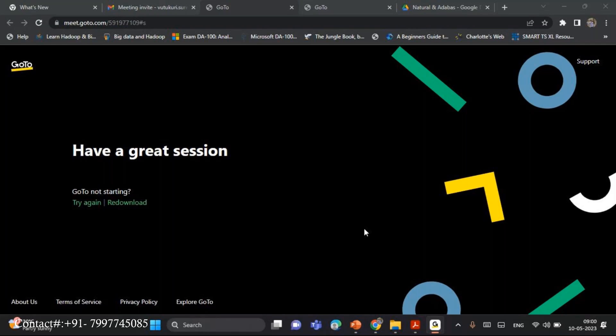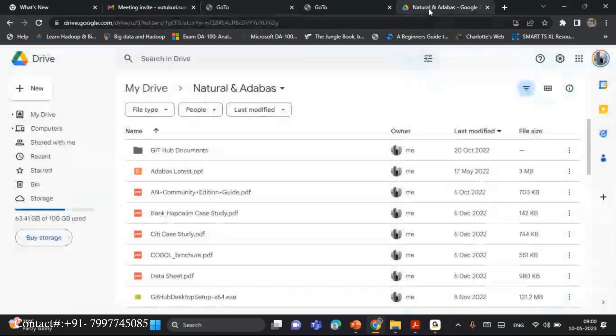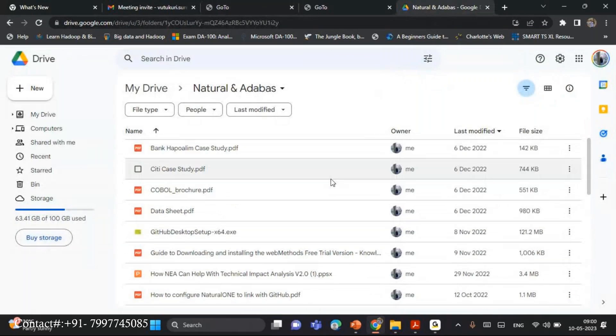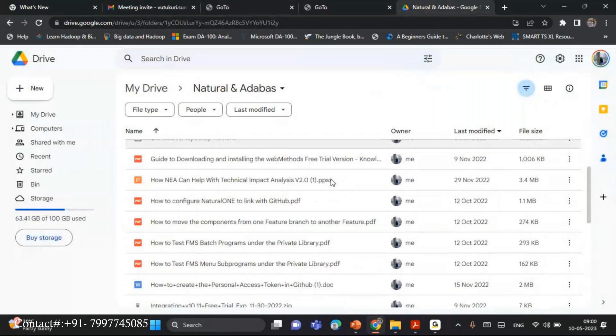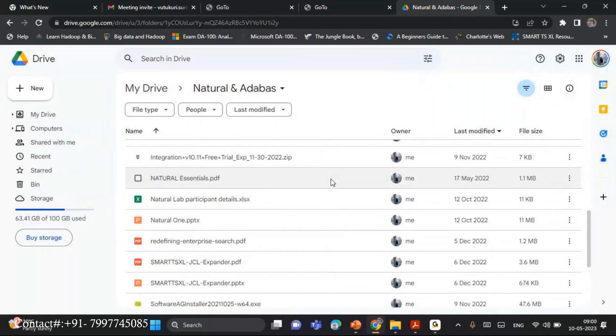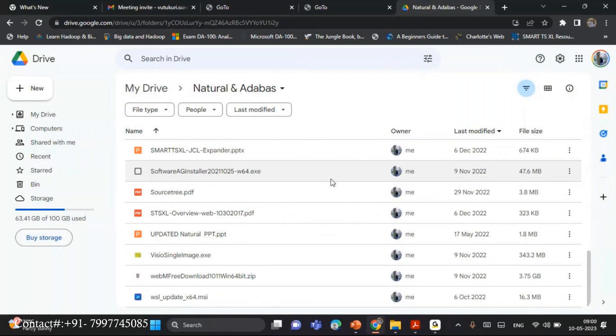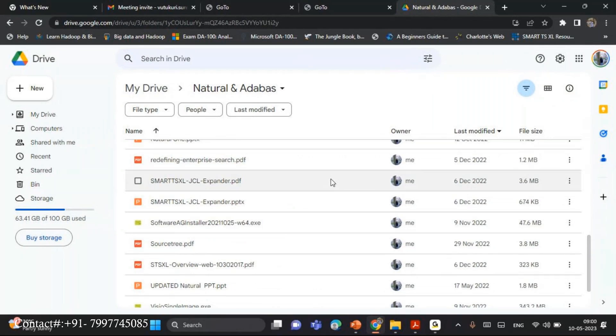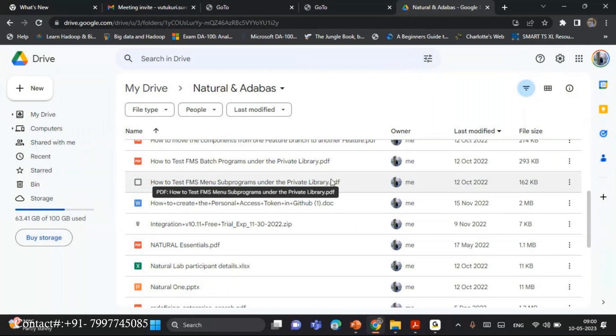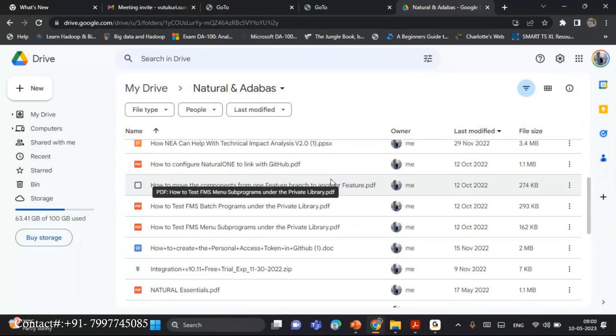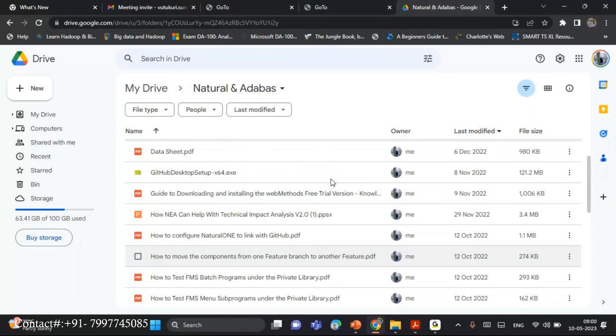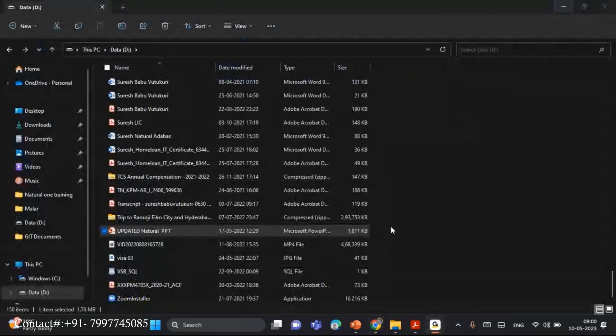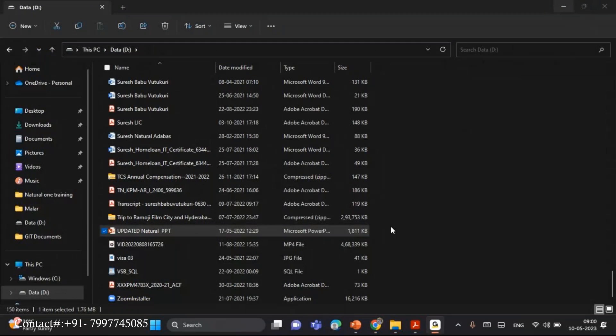As I mentioned, I have a Google Drive. See here, the Google Drive is there. What I will do is I will upload all the softwares and PPTs, which is required for your training. Everything will be available in the Google Drive and this Google Drive will be shared to you people.